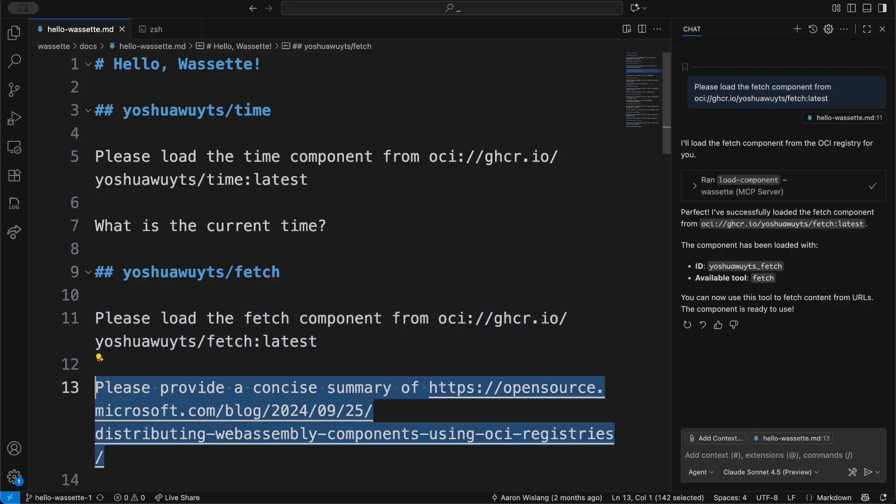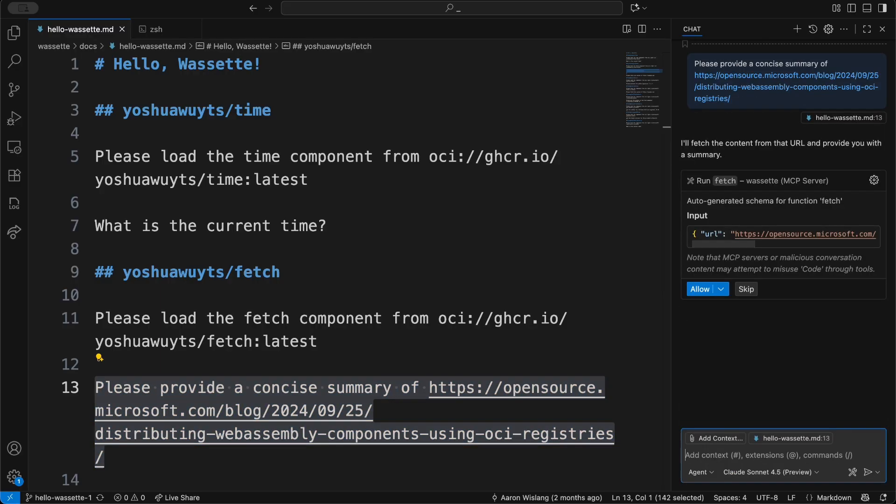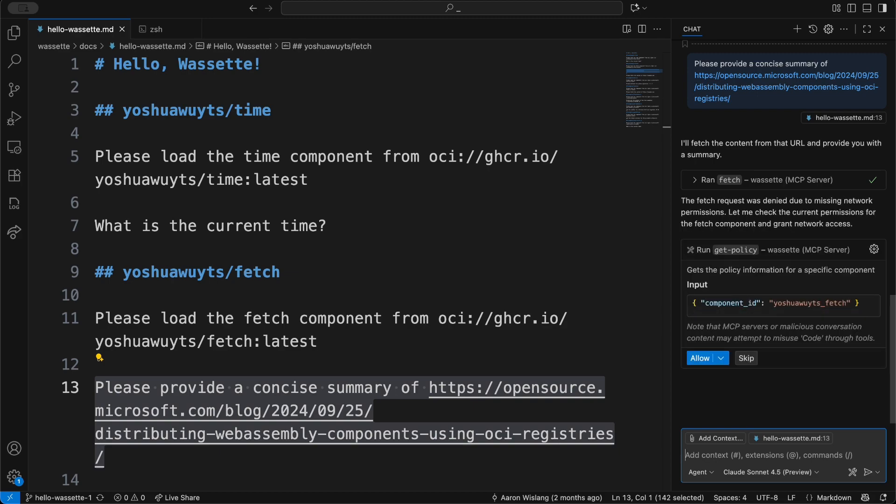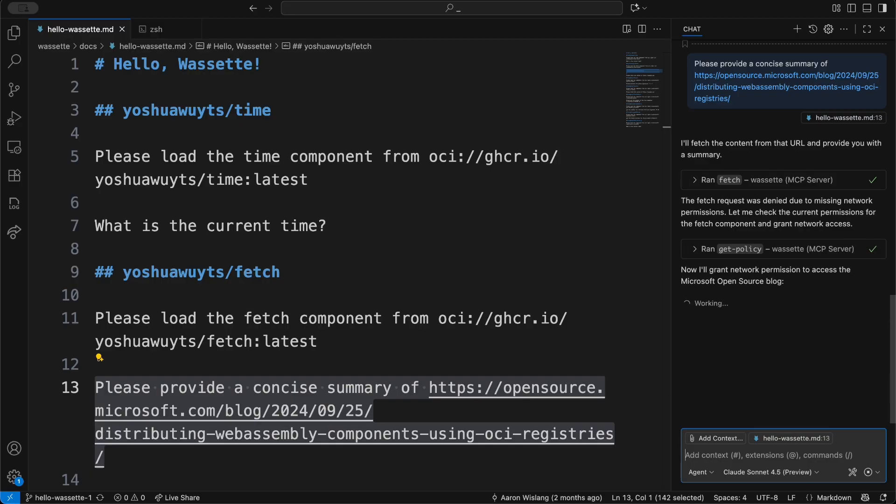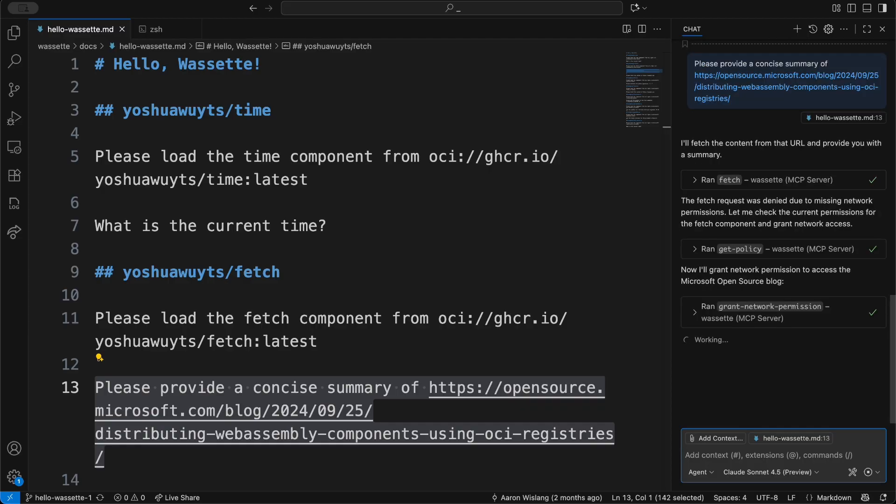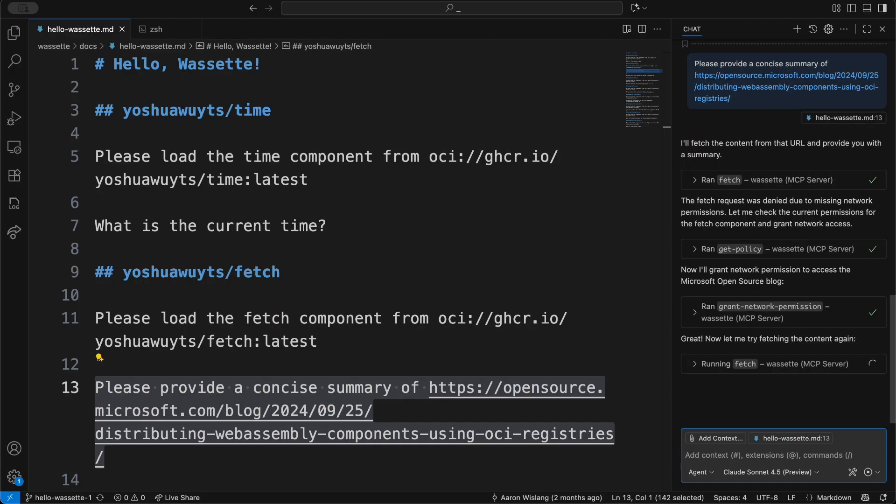Now I'm going to ask it to provide a concise summary of opensource.microsoft.com with this blog post about distributing WebAssembly components using OCI registries. We're asking permission to run the tool at the VS Code level. Now it sees that the tool doesn't have network permission to pull down this URL. So next we're going to grant network permission so that we can access that particular URL. Now it's got that permission and will fetch the content again.